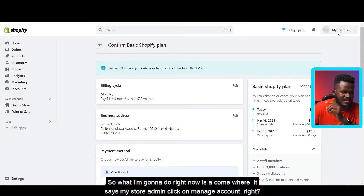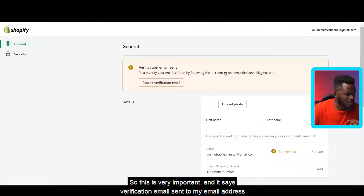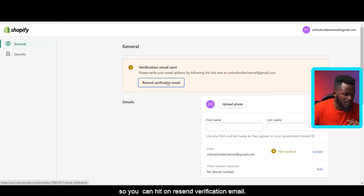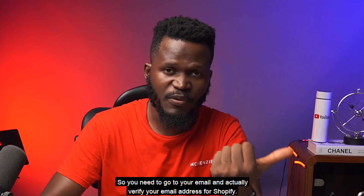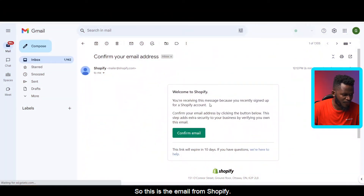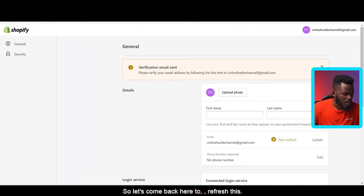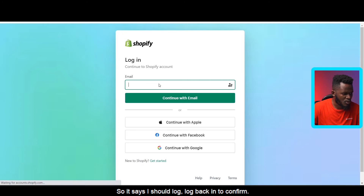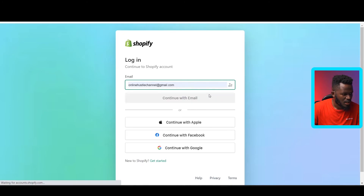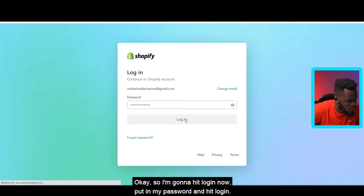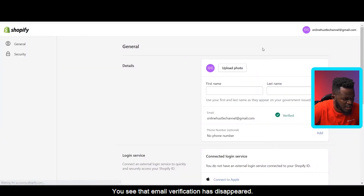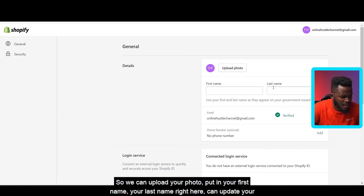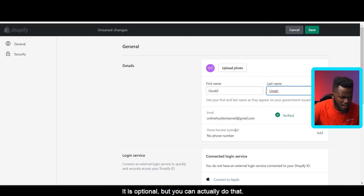Our account has been created. Now we need to verify it. Go to 'My store admin' and click 'Manage account.' It says a verification email has been sent to your email address — you can also hit 'Resend verification email.' Go to your email, open the Shopify email, and click 'Confirm email.' It says 'Your email has been verified.' Come back and refresh — the verification prompt disappears. Log back in with your email and password to confirm, then you can upload a photo and update your profile details. Hit Save.